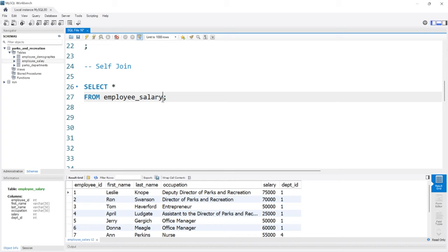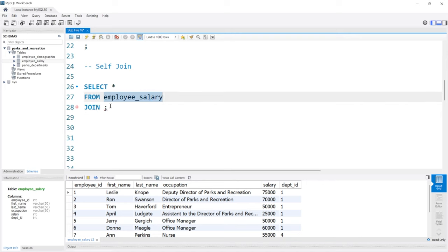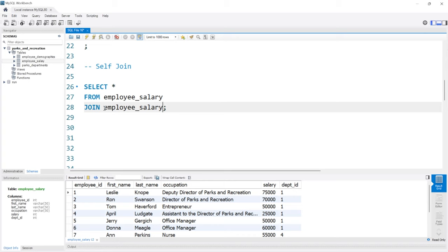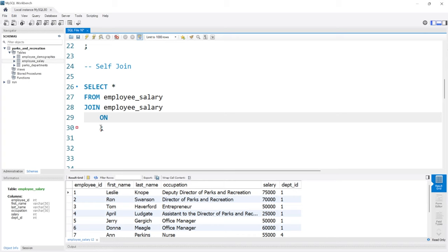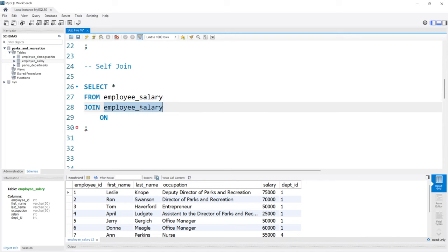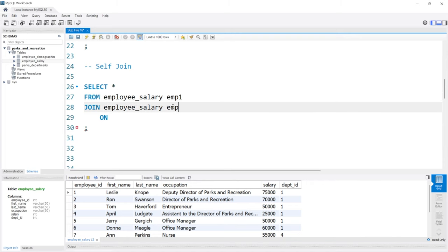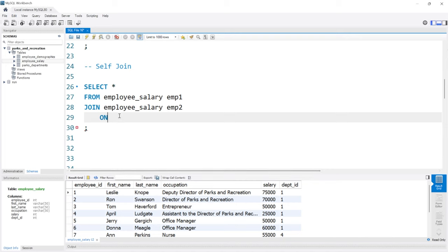Just like any other join, we select everything from employee_salary, then say JOIN employee_salary again — so we're tying the table to itself. When we come down and say ON, we have to specify which table we're pulling from, since both tables are the same. So I'll alias them EMP1 and EMP2 — employee table one and employee table two. We're going to tie them based on employee_id, so we'll do EMP1.employee_id and EMP2.employee_id.